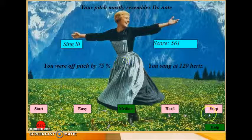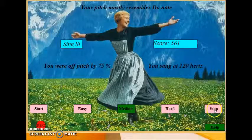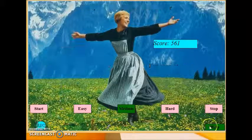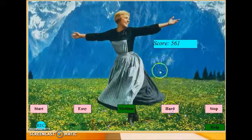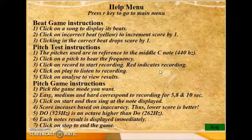To stop the game press stop, and to go back to the main menu go to help and press the R key.